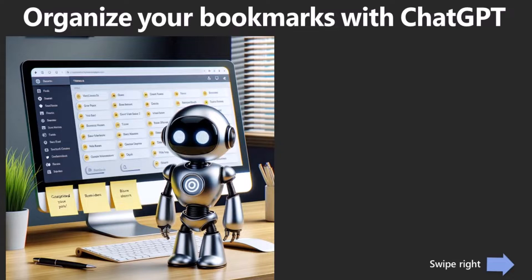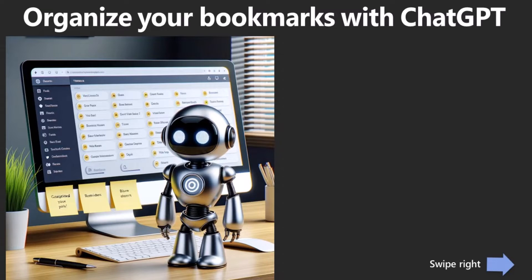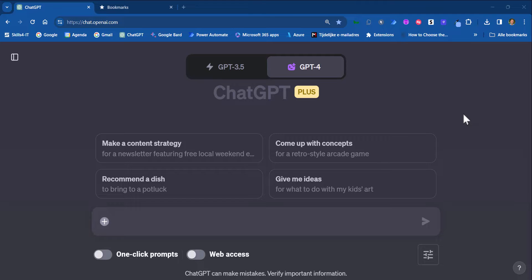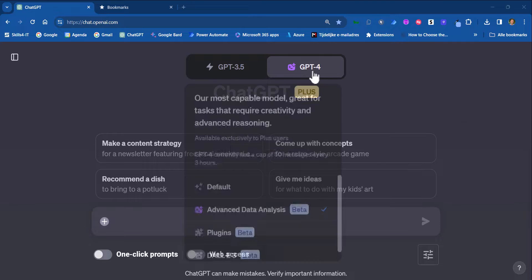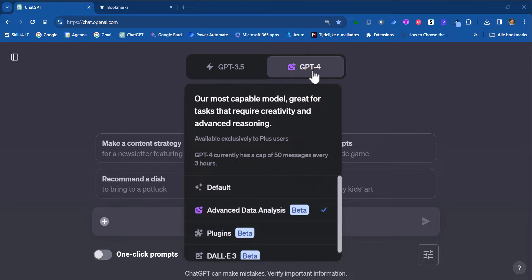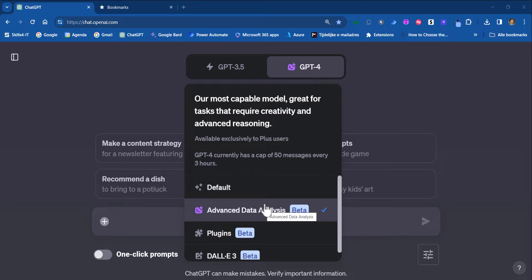In this video I will show you how you can organize your bookmarks using ChatGPT. First make sure that you've selected ChatGPT for Advanced Data Analysis. Here it is selected.